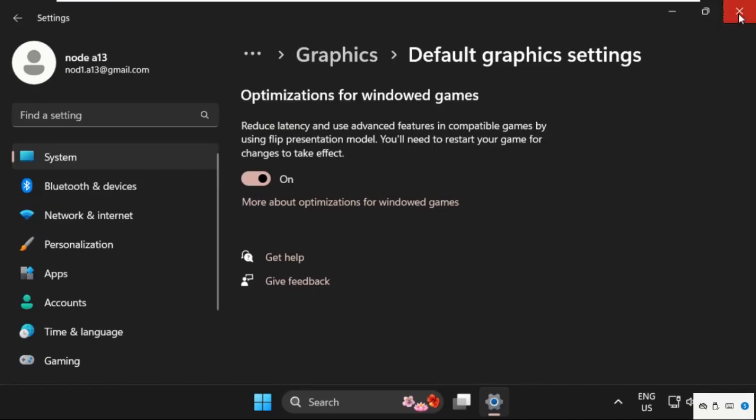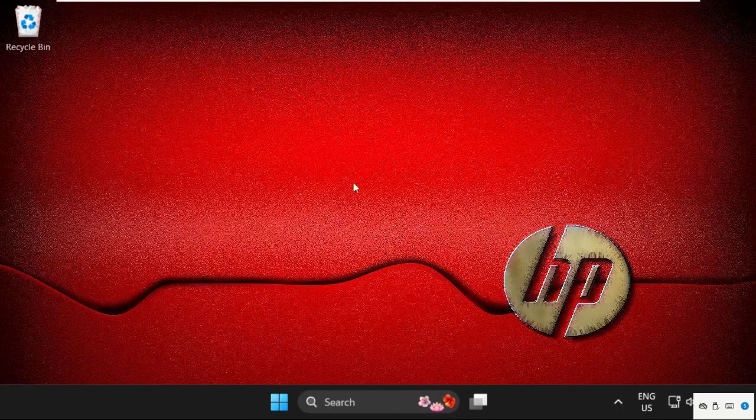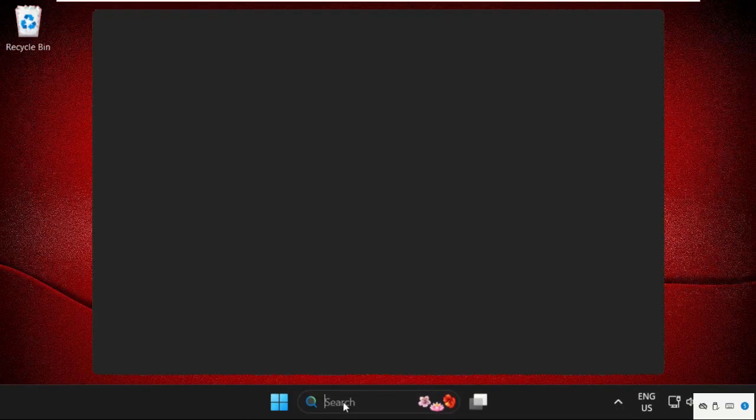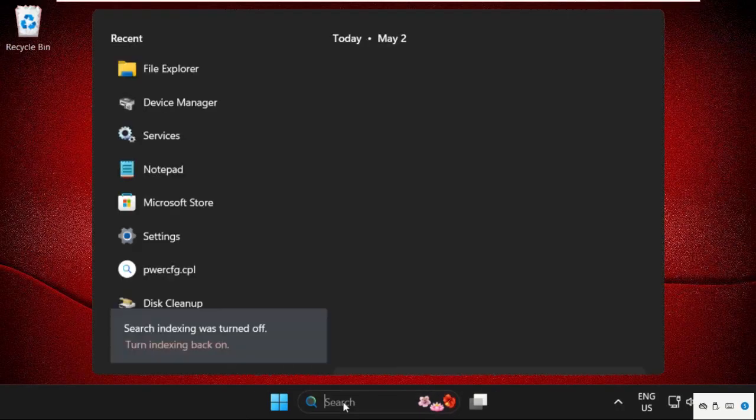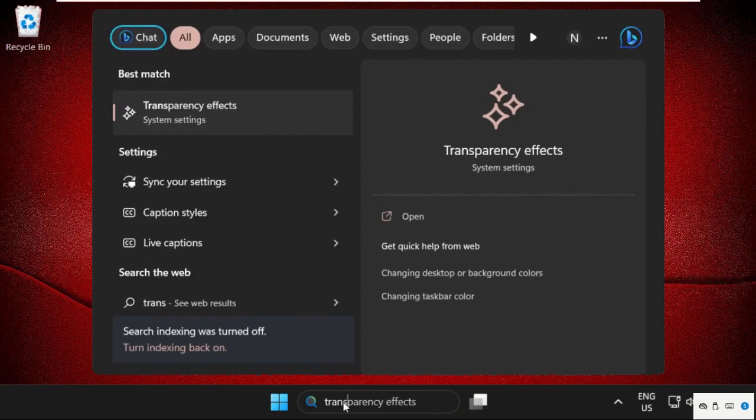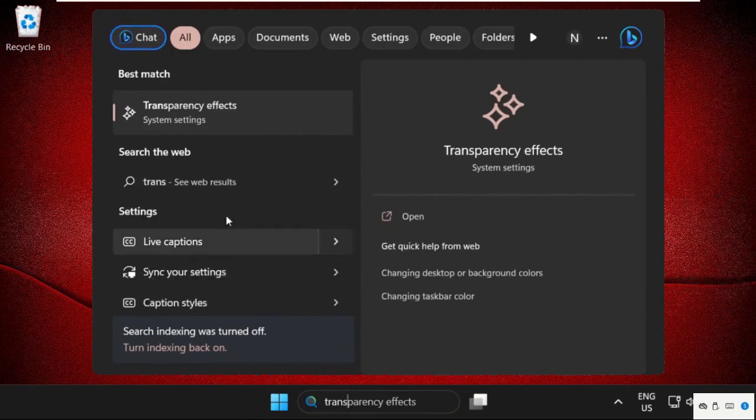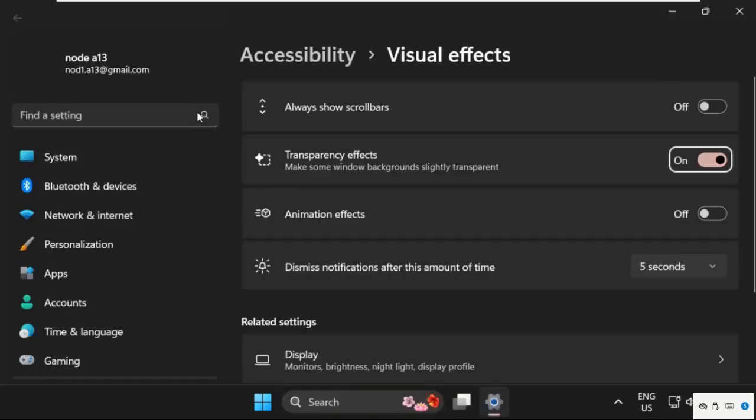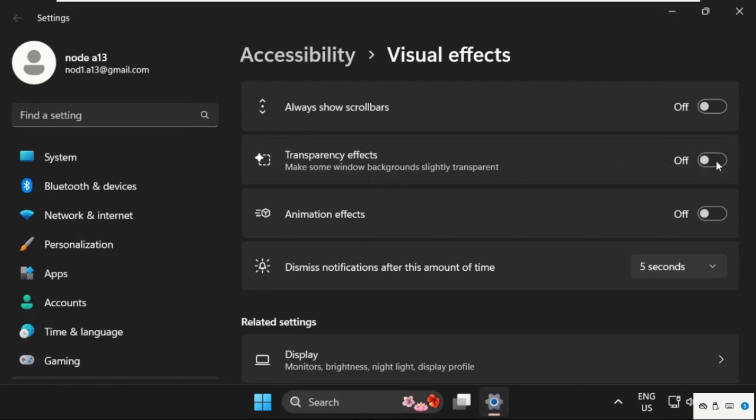Once done, we need to close this window and go to search bar. Type here transparency effects, then click here to open it. Once we are here, we need to turn off this option and also turn off animation effects.